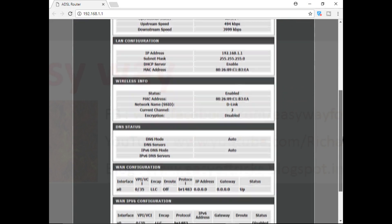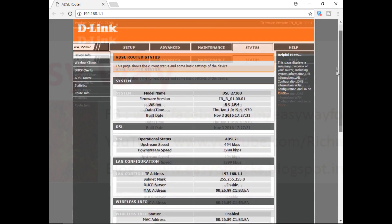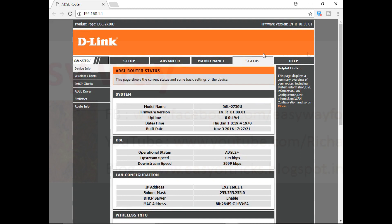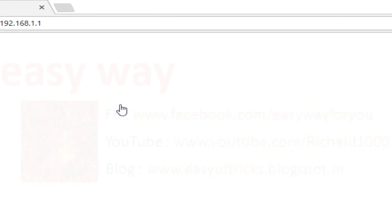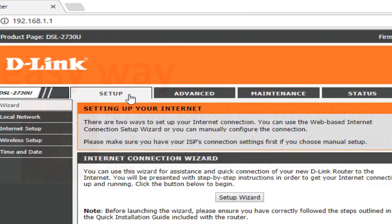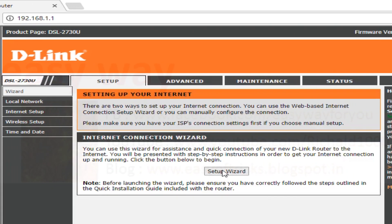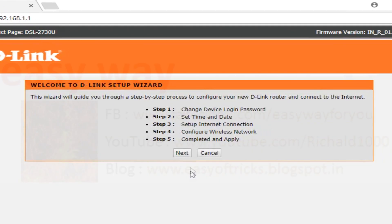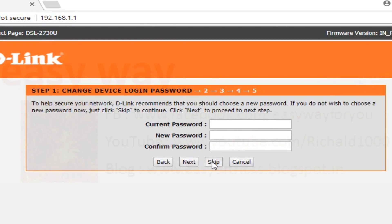In the previous video, we discussed about how we can reach the modem configuration page. When we reach the modem configuration page, first we are in the status page. From there we want to reach the setup page. By pressing the setup wizard button, we can reach the third step.